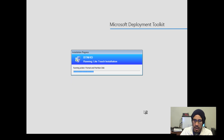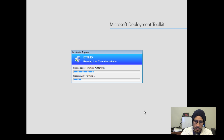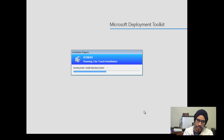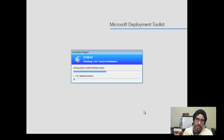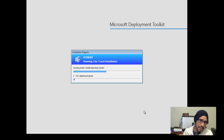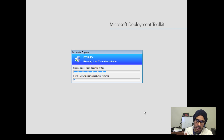Right now it's formatting the partition. Once it formats, it's going to push out the operating system, and once it does that it'll give you a time estimate. It's installing and applying the OS now. Because it's such a small WIM — only about 3.38 gigs — I'd estimate maybe five to ten minutes. So I'll let this ride, and once it's completed, we should be done.